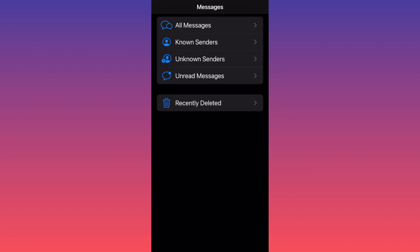Or you can filter messages from known senders — meaning your friends, family members, and people already in your contacts that you have a history of communicating with, sending messages back and forth. You can also filter messages from unknown senders.